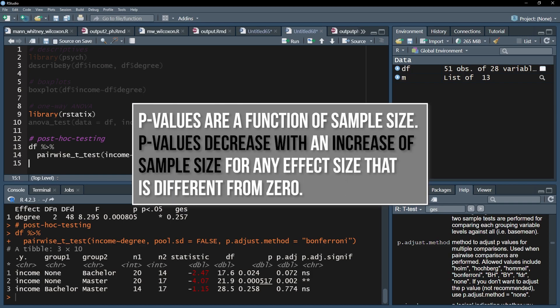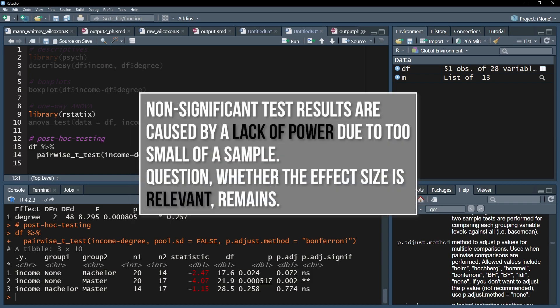Just keep in mind that a p-value, to which it all boils down to, is a function of sample size, which decreases with an increase in sample size for any effect size that is different from zero. A non-significant test result in almost all cases tells you you're lacking statistical power as a result of too small of a sample.